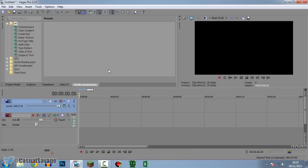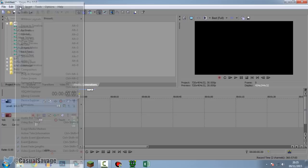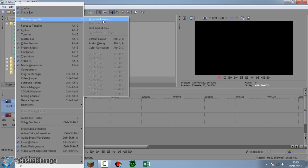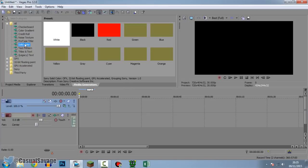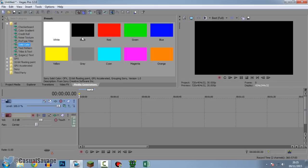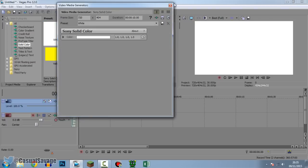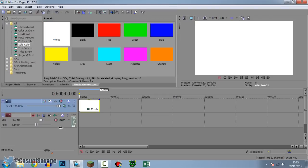So how exactly do we make this? Well, first we need to come to Media Generators. If you don't have this, come to View > Windows > Layout and then click Default Layout. From here, go to a solid color — it can be whatever color you want; this is not going to be the color of the health bar. I'm just going to pick white, so this is going to be the base layer.